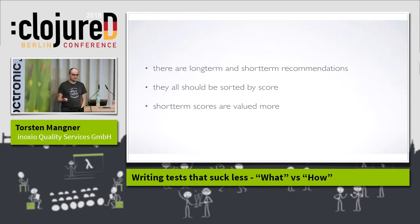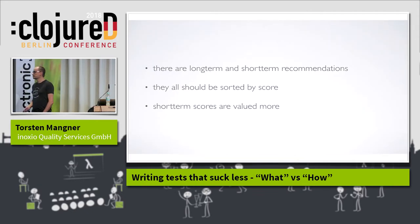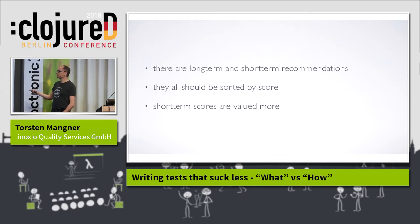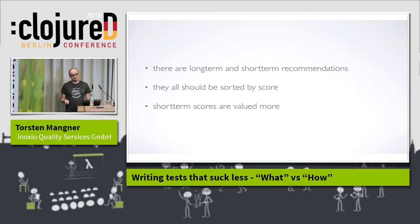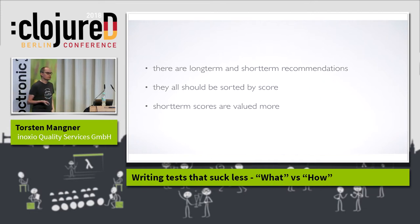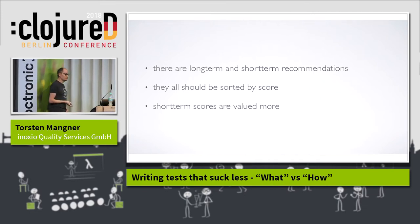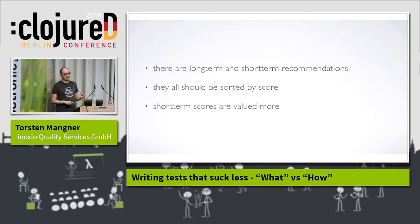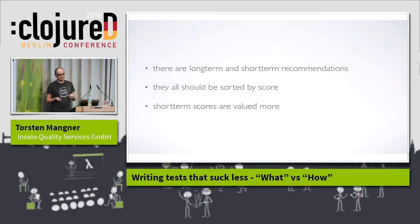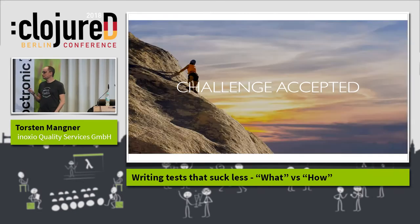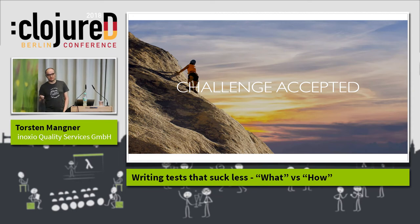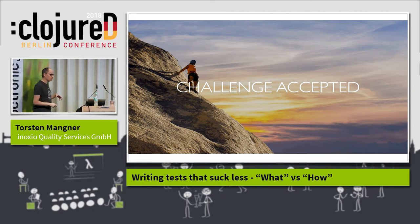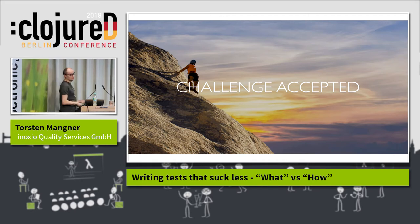My project owner would say something like: there are long-term and short-term recommendations, they should all be sorted by score, and short-term scores are valued more by some factor. So I challenged myself: could one write an integration test that sucks less? Is it possible to write integration tests that almost look and feel like unit tests — because unit tests are simple, elegant, and beautiful? Can we write a test that communicates its intent better than the last example?